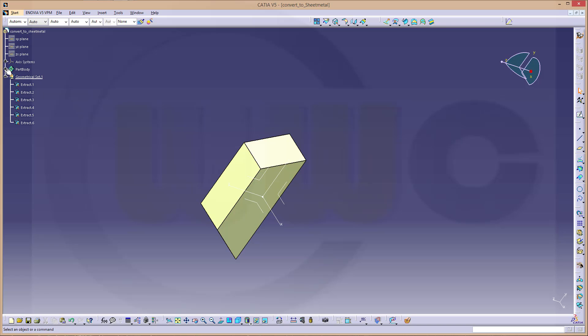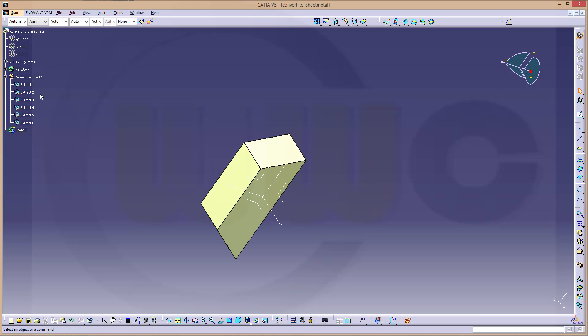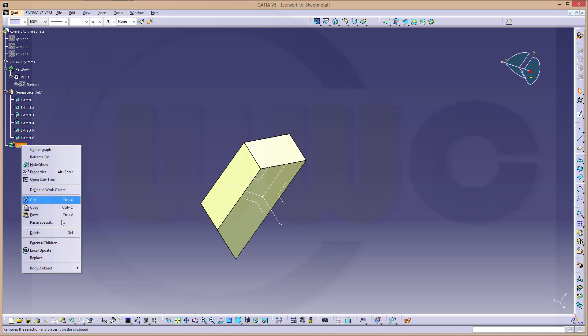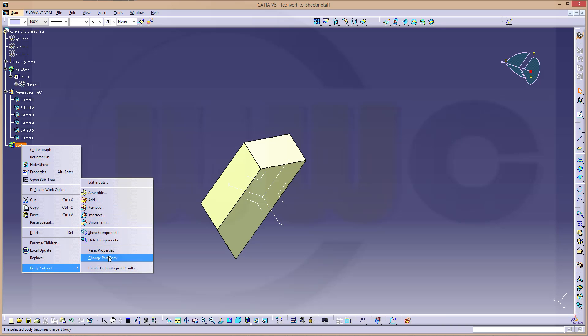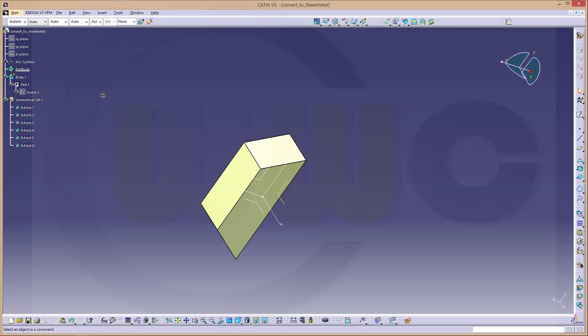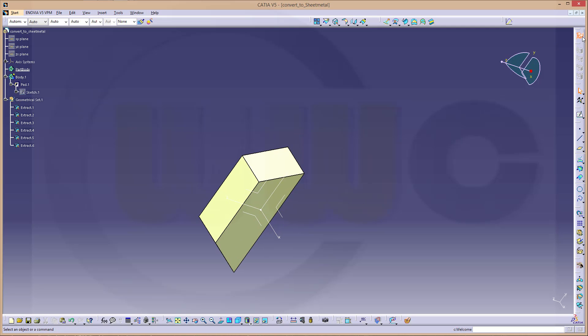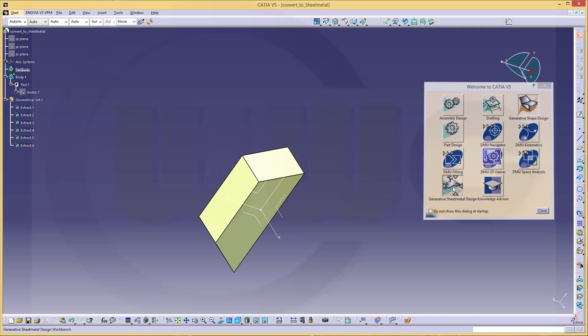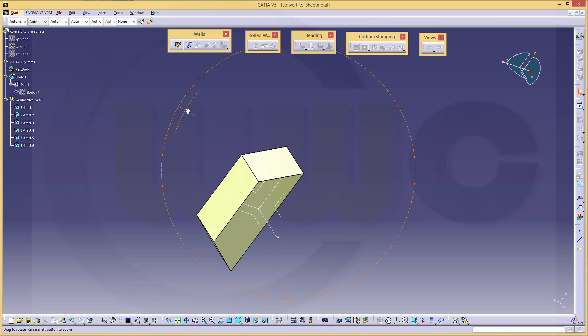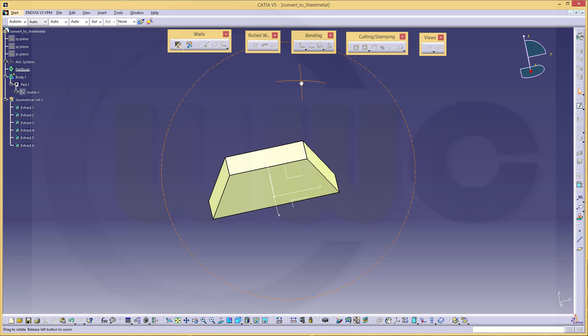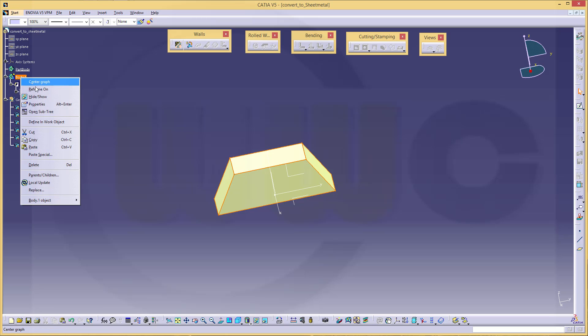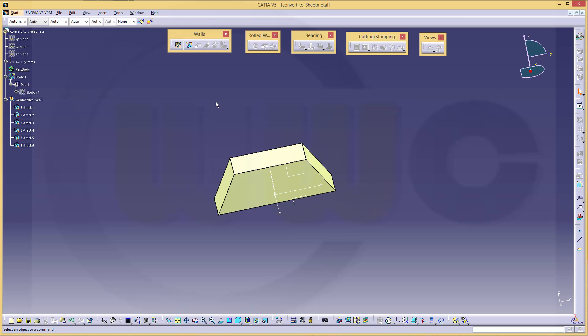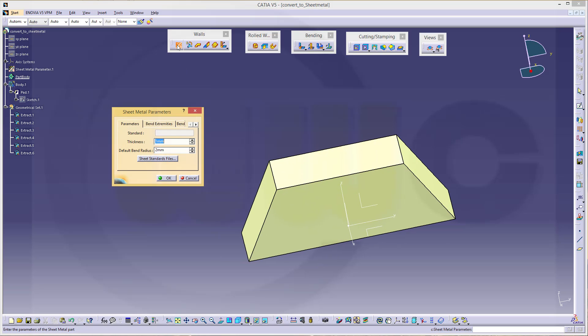Now it would be nice to have this in a different body, so I will insert another body and maybe change these two, so exchange this one with the part body. Now let's change into the generative sheet metal design workbench, and now I can do walls with these surfaces. I could hide the body and go for the sheet metal parameters and change this to one millimeter and two millimeter bend radius.